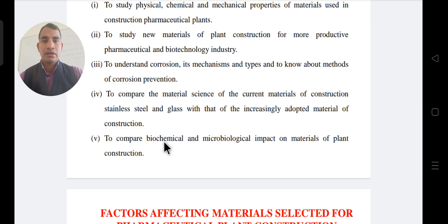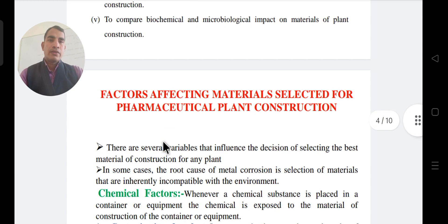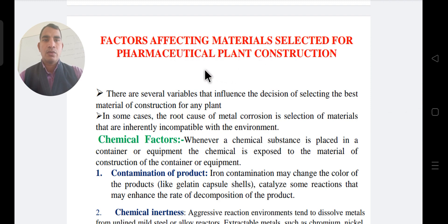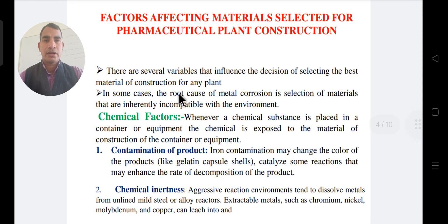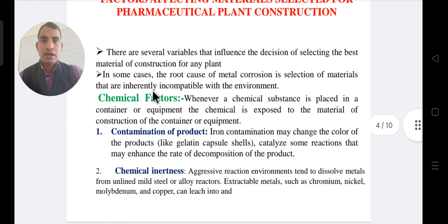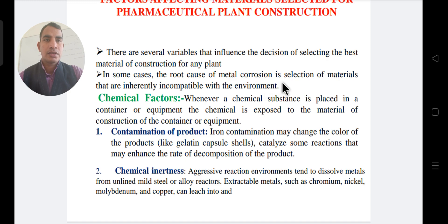Next, factors affecting material selection for pharmaceutical plant construction. There are several variables that influence the decision of selecting the best material for construction of any plant. In some cases, root causes of metal corrosion are the selection of materials that are inherently incompatible with the environment. The following types include the chemical factor.